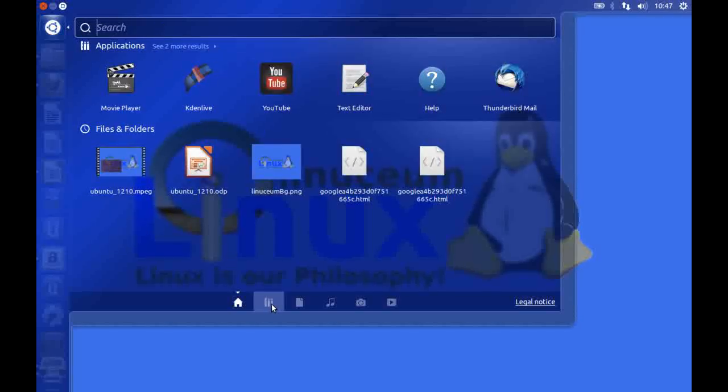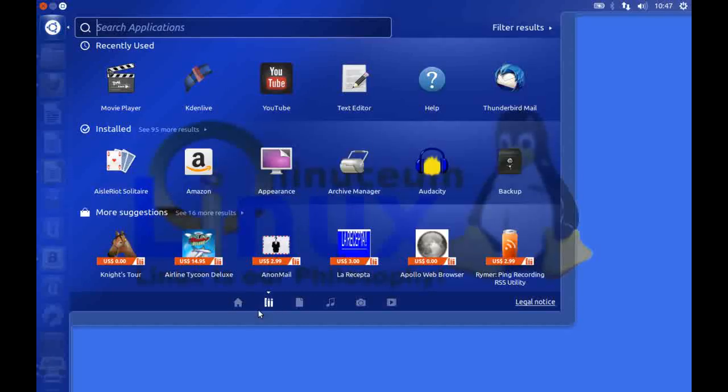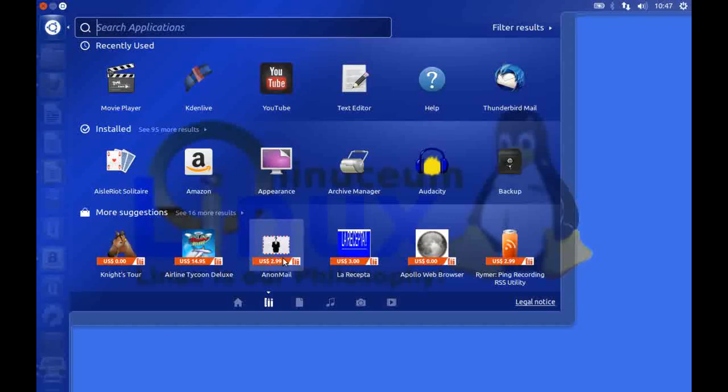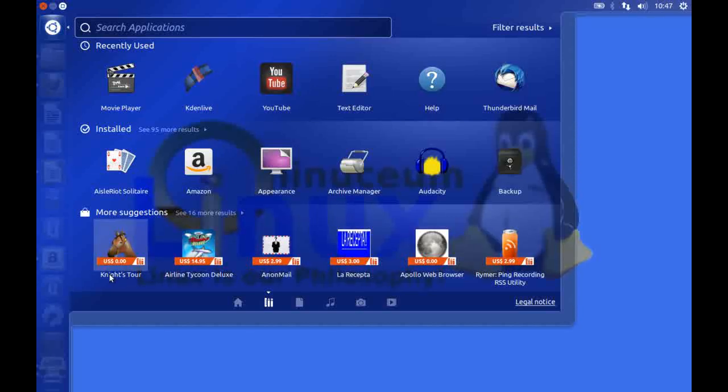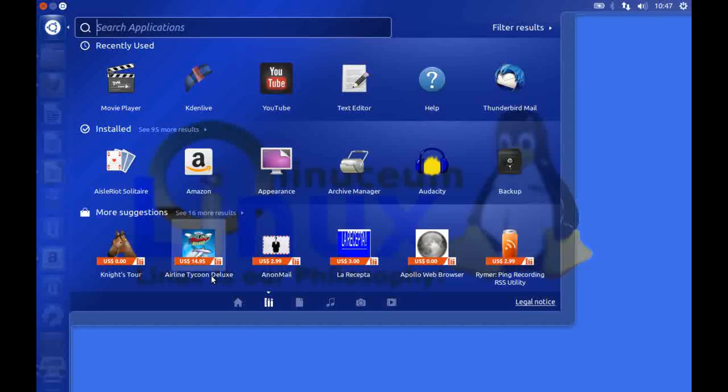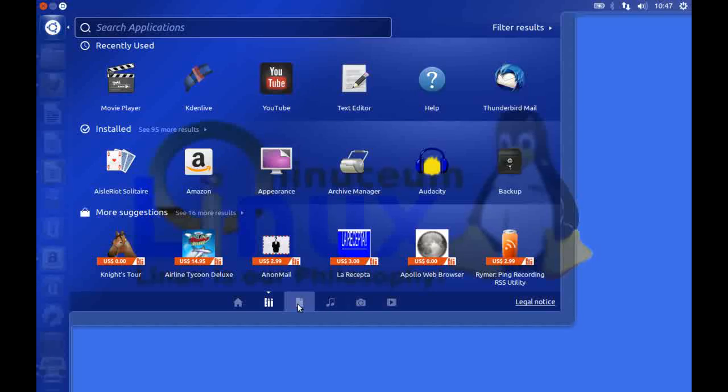Incidentally if you click across here we have different what they call lenses. So you can see here we have the applications installed in our box. As you can see down the bottom here we have yet more suggestions but this time these are from the Ubuntu Software Center. If you click on any of these especially the free ones then you can actually install the application direct from this filter without actually going into the Ubuntu Software Center.